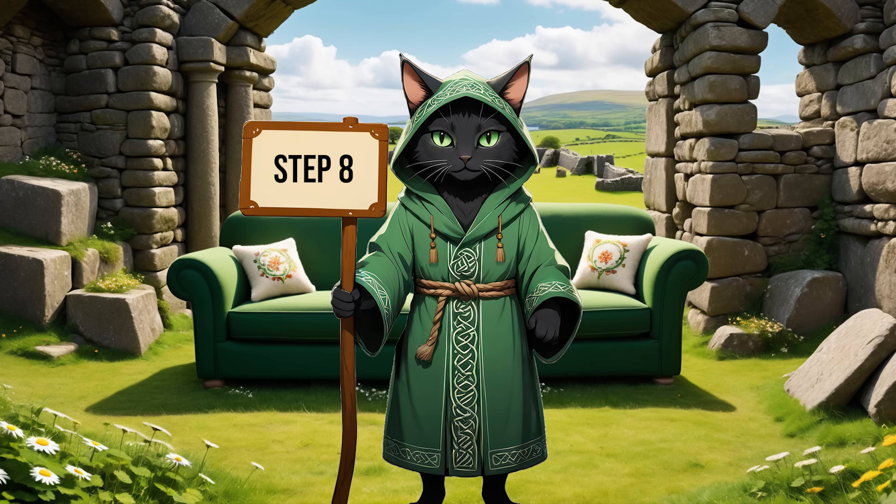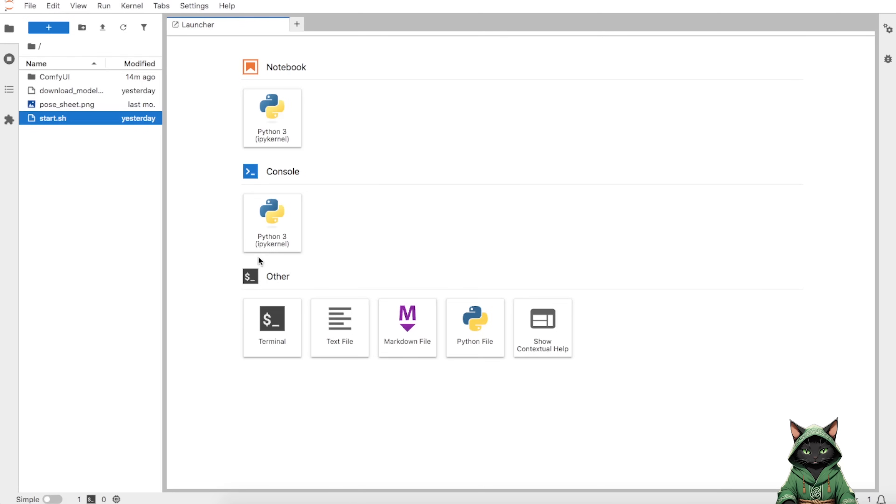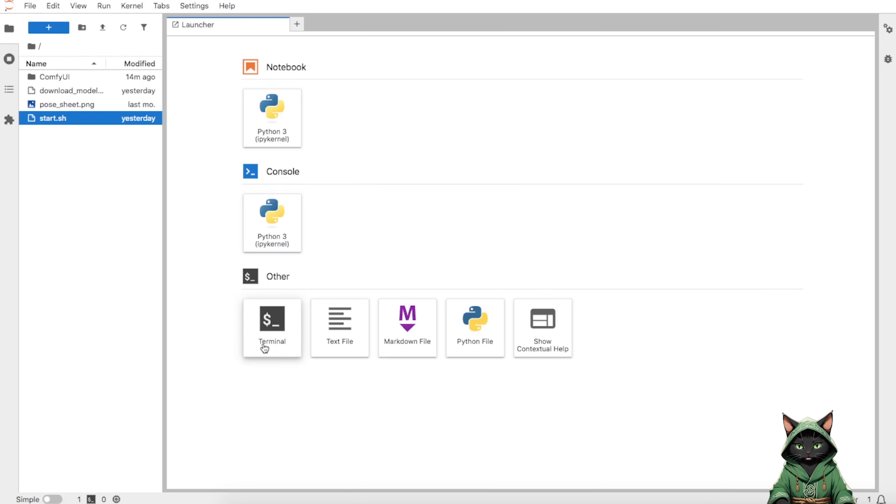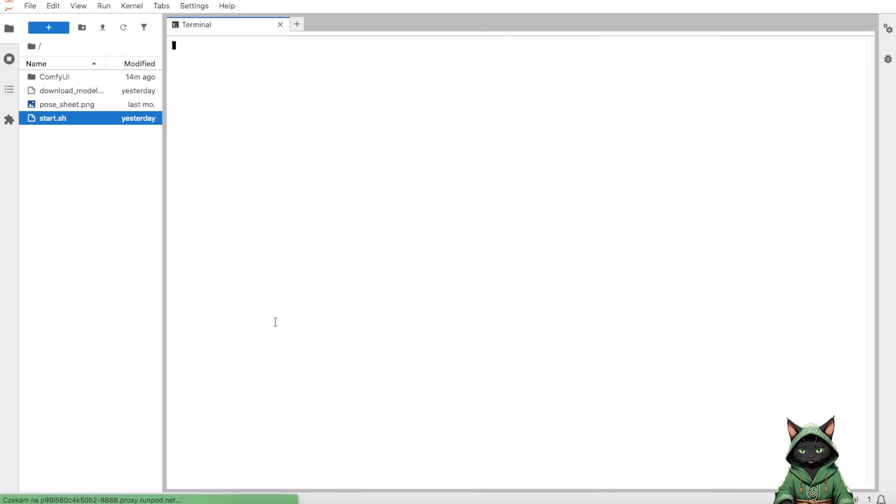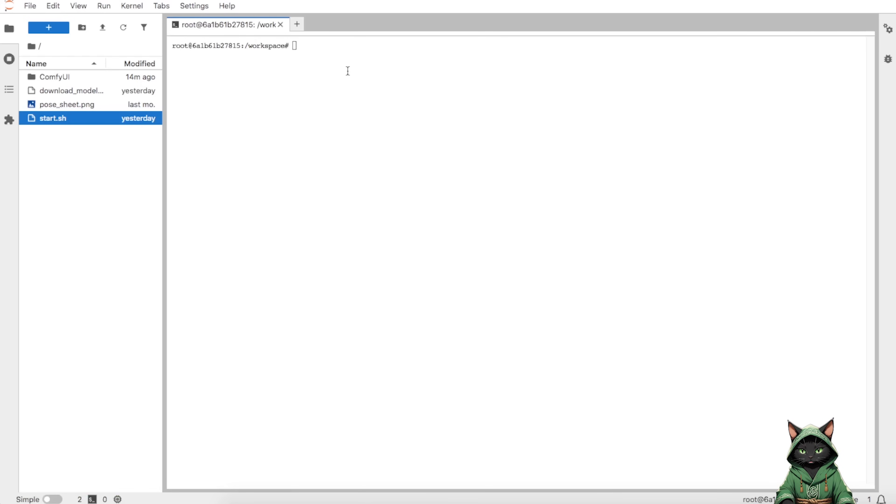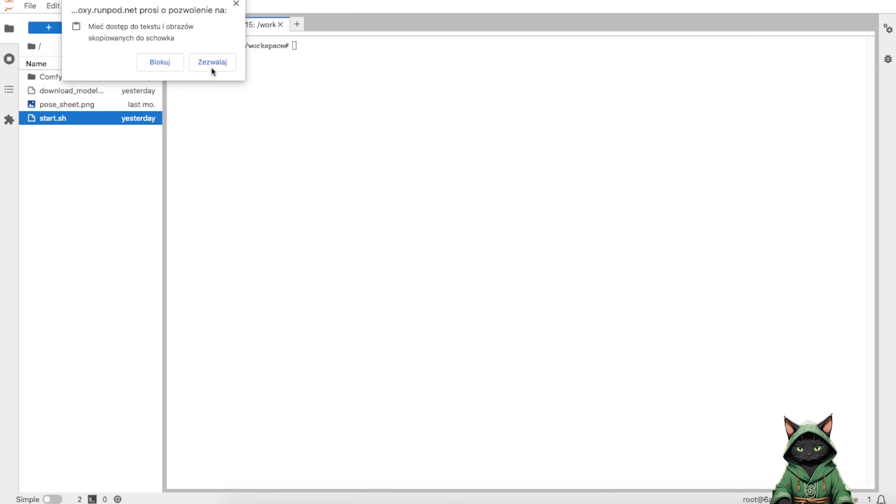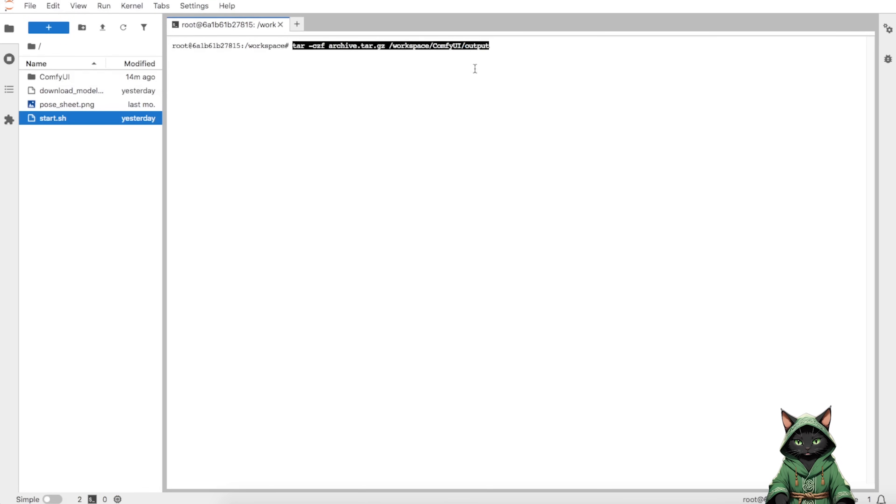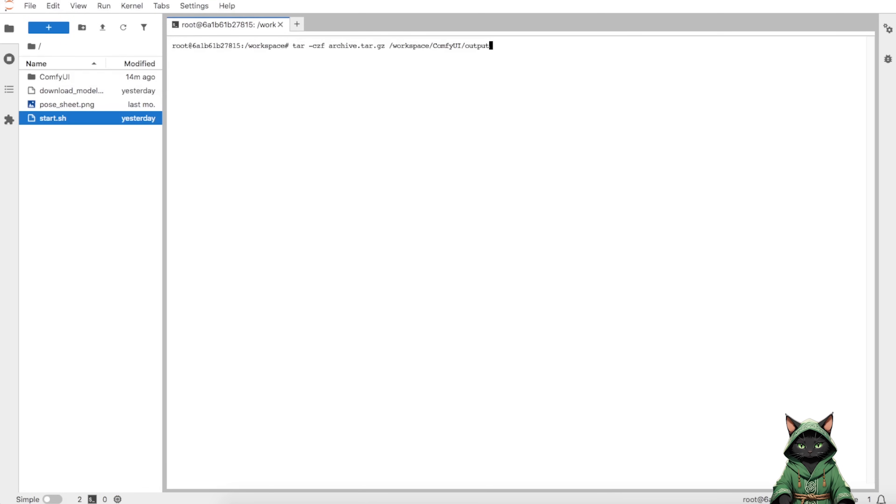Step 8. Before we wrap up, let me share an essential step, downloading all the images we've created. This is crucial because once we disconnect from the pod, we'll lose access to all our generated content. Let me walk you through the process.